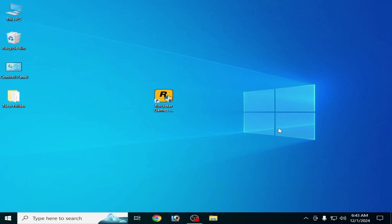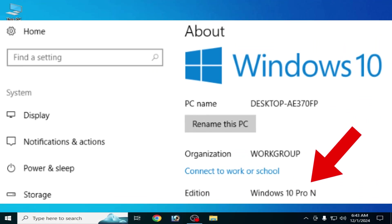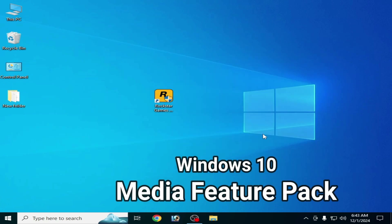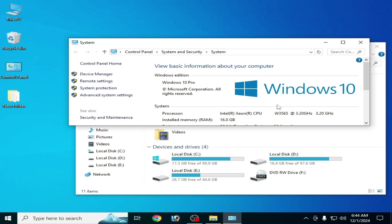Solution number five: if you have Windows 10 Pro N, then you'll need to install the Media Feature Pack. Go to This PC, right click and go to Properties. As you can see I have Windows 10 Pro, not N. If you have Windows 10 Pro N, then you'll need to install the Media Feature Pack.